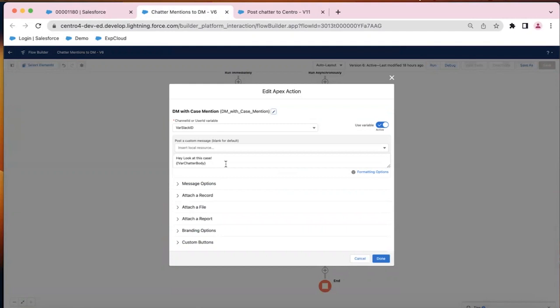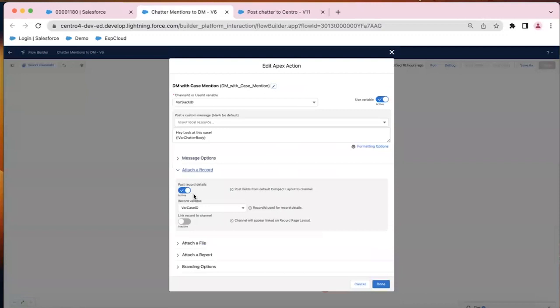We have our message included here, and then finally we are attaching a record of that case ID where that's linked to that feed item.